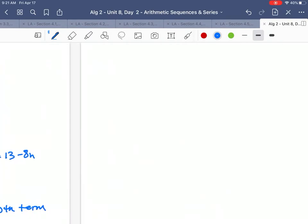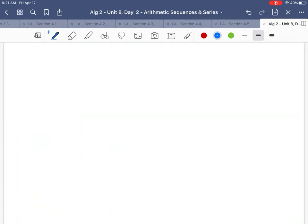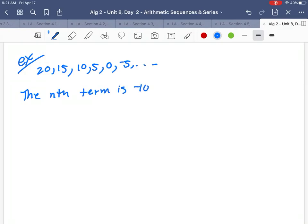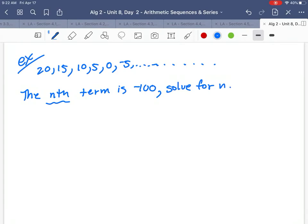Now we just have one more little type of problem — still with sequences. Let's say you have this pattern: 20, 15, 10, 5, 0, negative 5, and so on. You can see it's going down by 5. The first term is 20. So here's the question: the nth term is negative 100. That means there's some term — if you keep this going — you're going to eventually get to negative 100. I'm asking you to solve for n: is it the 20th term, the 30th, or the 22nd? How many terms do you have to go to to get to negative 100?